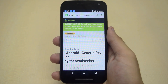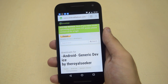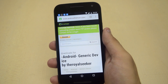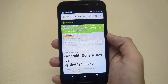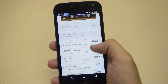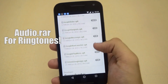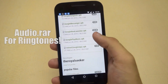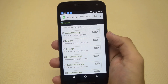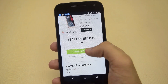First of all, open your browser and go to this link — the link is also given down below in the description so you can go to it from there. Once you are here, download all the APKs one by one. To download ringtones, download the audio.rare file. Also make sure that unknown sources are checked in the settings so that you can install the APKs.